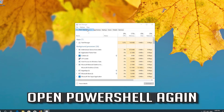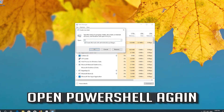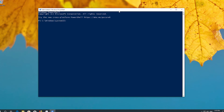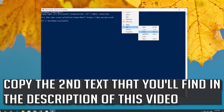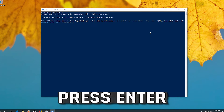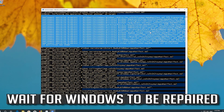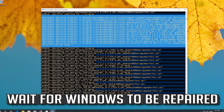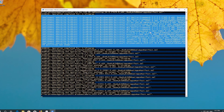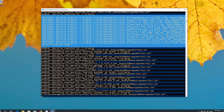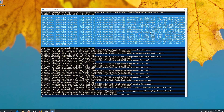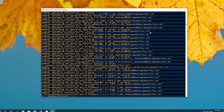If this didn't work, open PowerShell again. Copy the second text that you'll find in the description of this video and press Enter. Wait for Windows to be repaired. Then type Exit and press Enter.